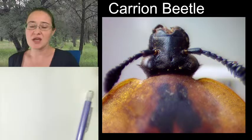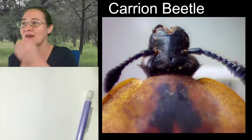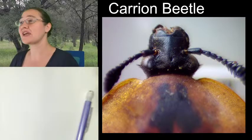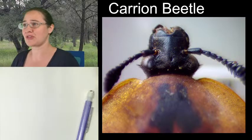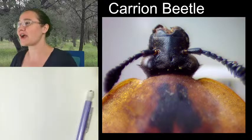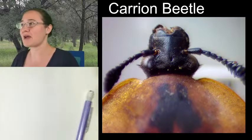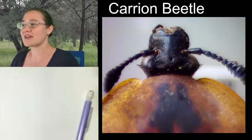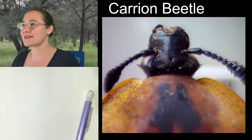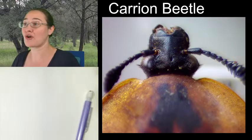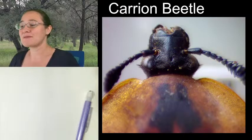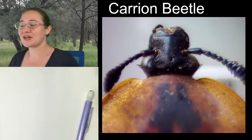Today I was thinking about sketching this carrion beetle with you. I haven't gotten any responses in the chat, so I think that's the beetle I'm going to go ahead and sketch. Some of you may know because I mentioned it last time.